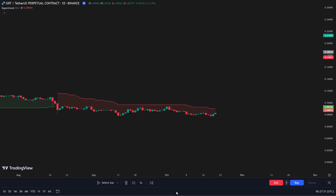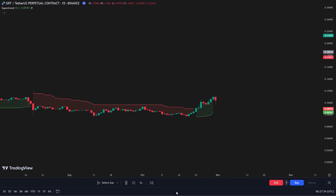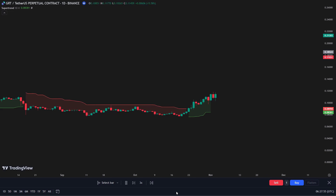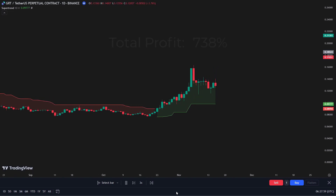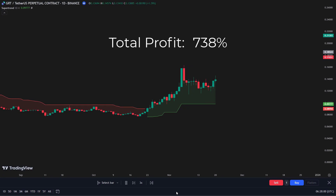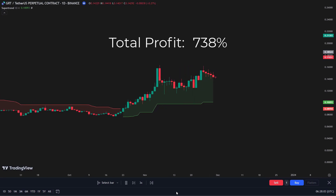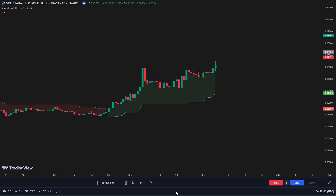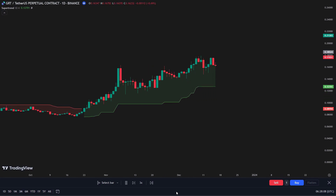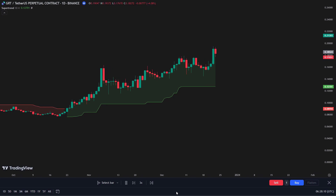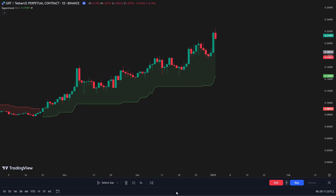Hey traders. In today's video, I'm excited to share a powerful strategy that uses the supertrend indicator along with another trend indicator. This combination has given an amazing 738% return in just one year. The strategy is easy to follow and can lead to big profits. Make sure to watch the whole video, as I'll show backtest results to demonstrate how effective this strategy is.